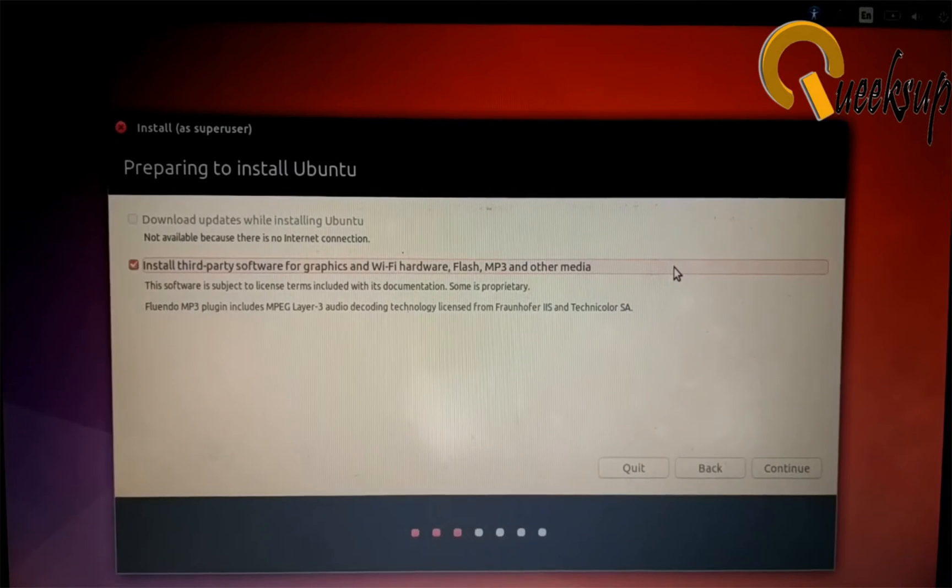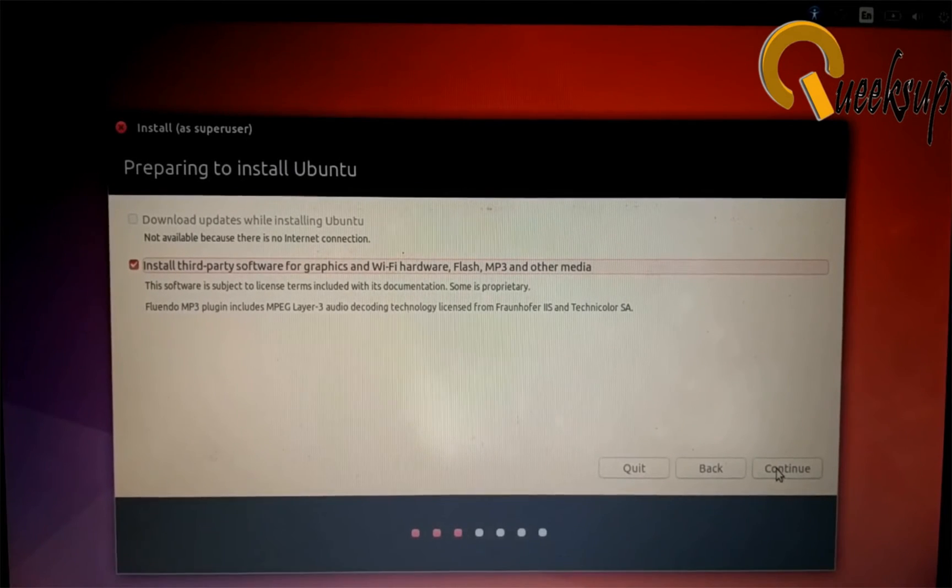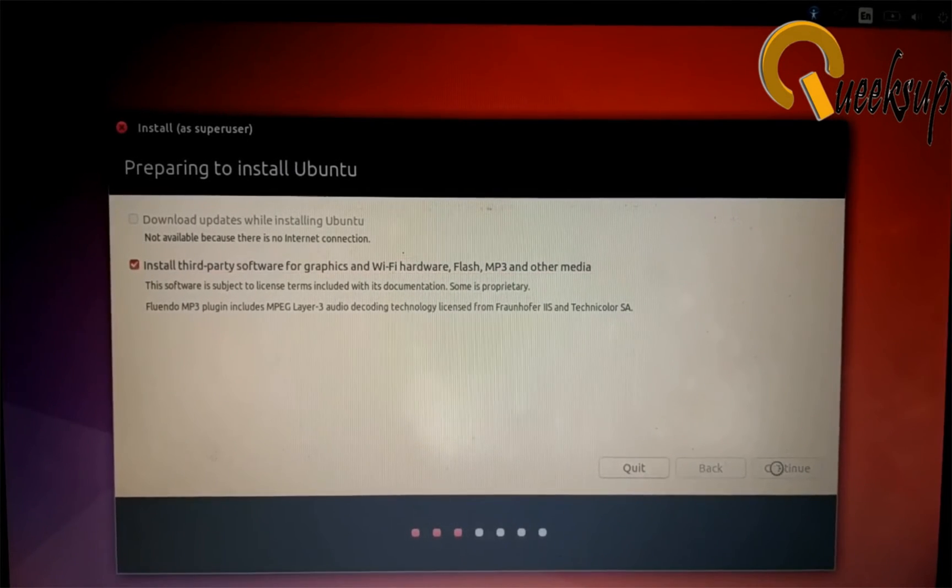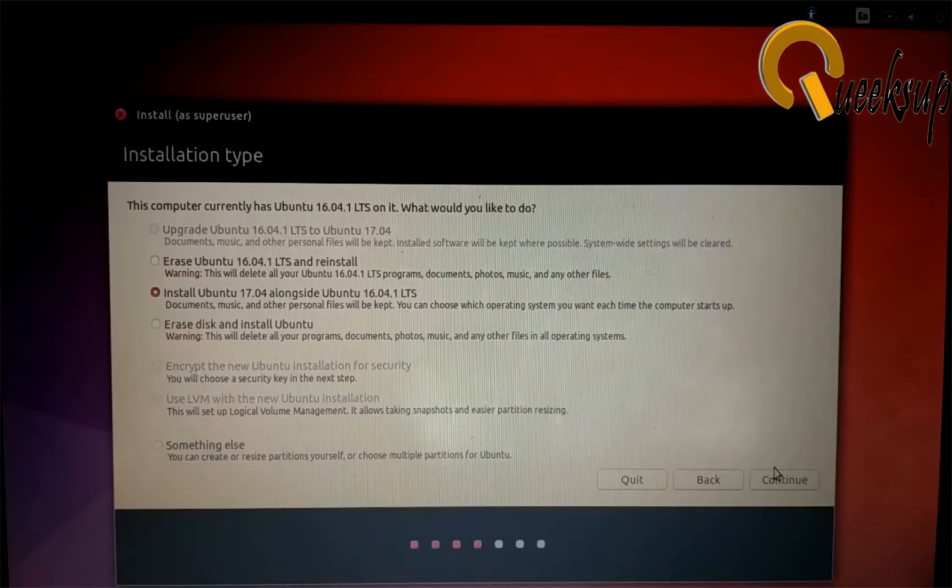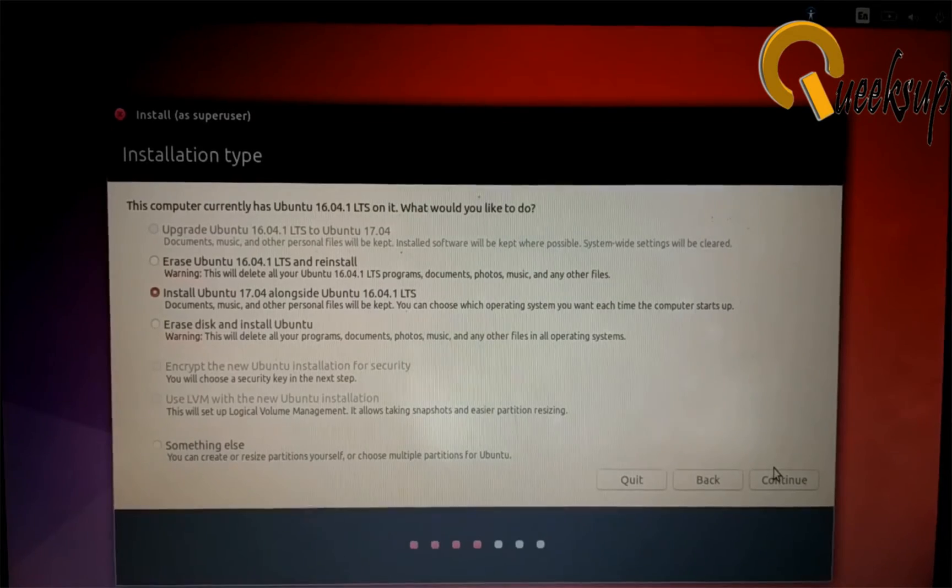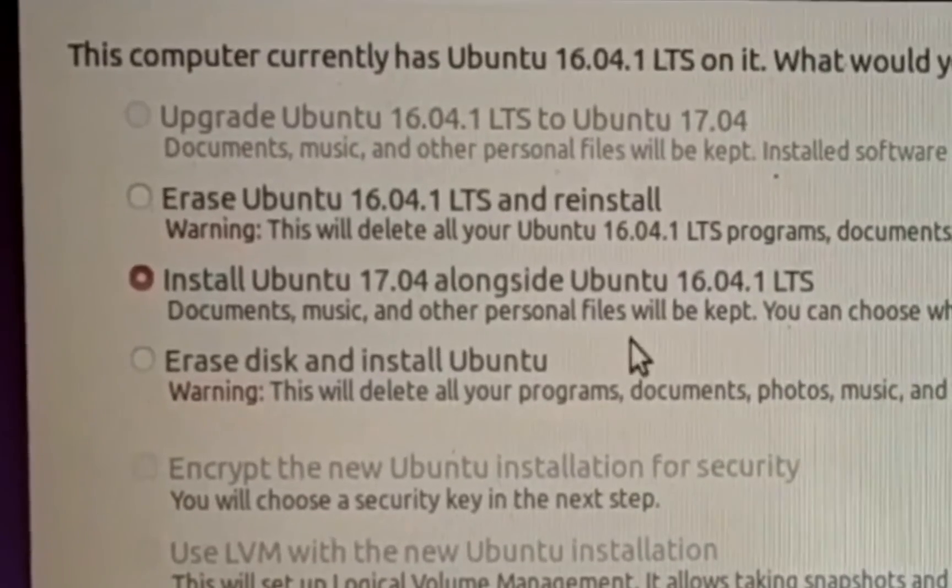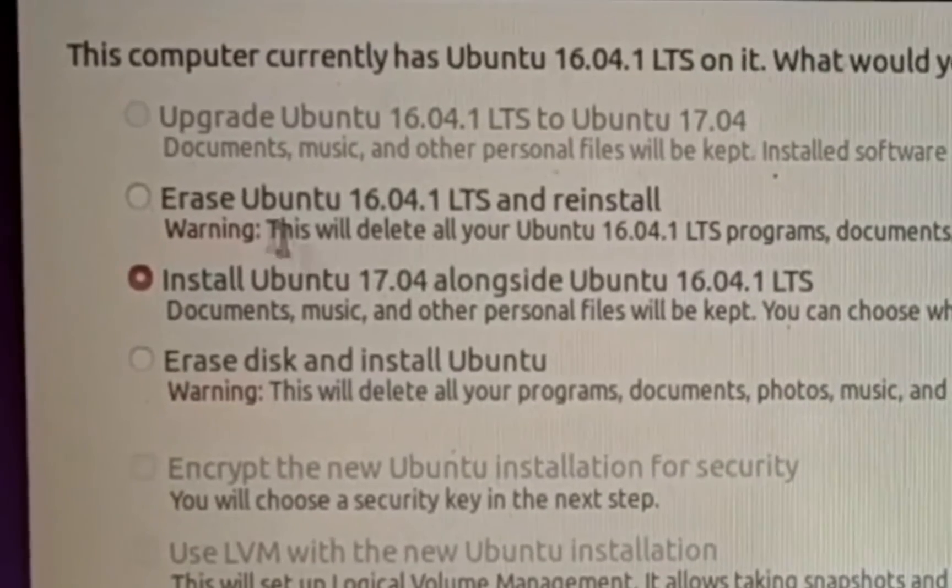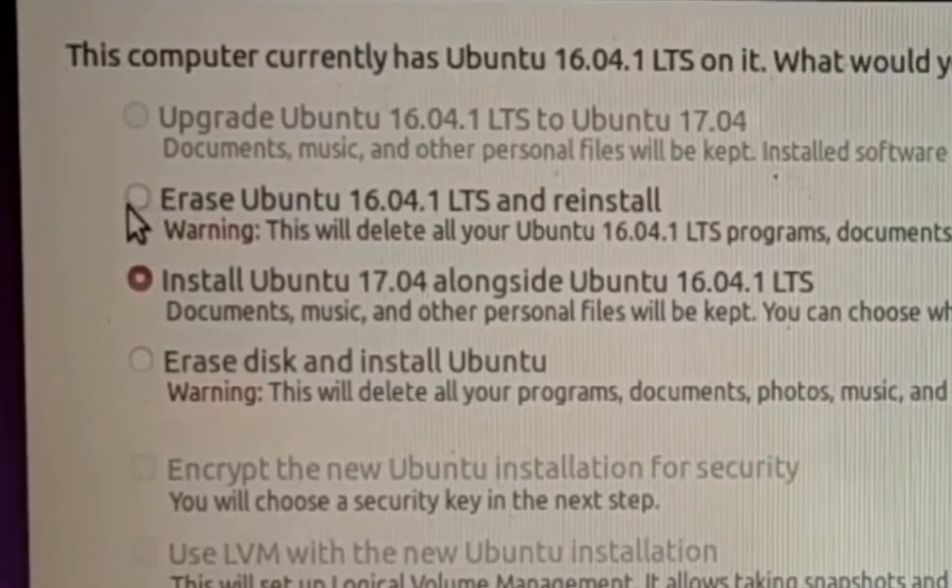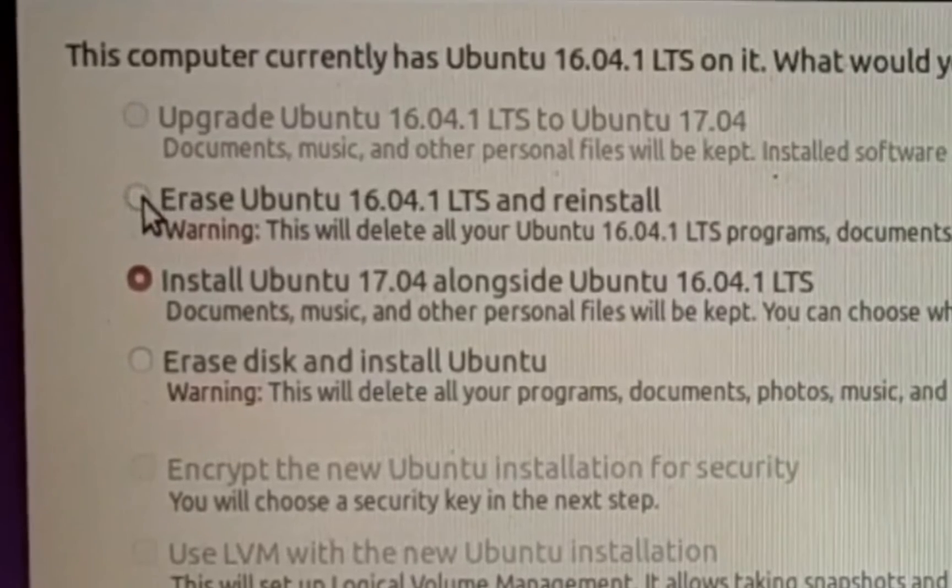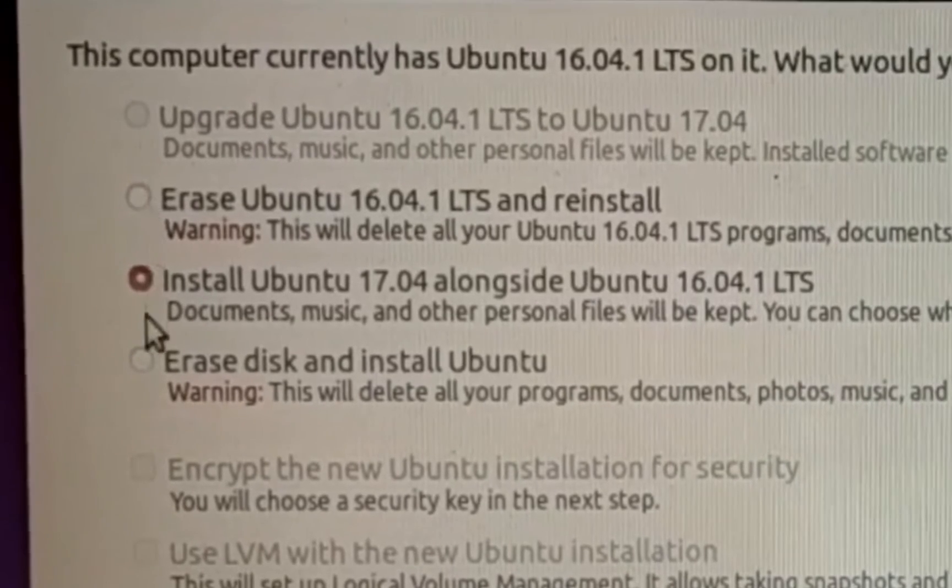Now just click on Continue button and tick here to install third-party software and click Continue. Here you can see some options. First one is for reinstallation and the second one is for dual boot, meaning you can install Ubuntu 17.4 alongside your previous operating system.